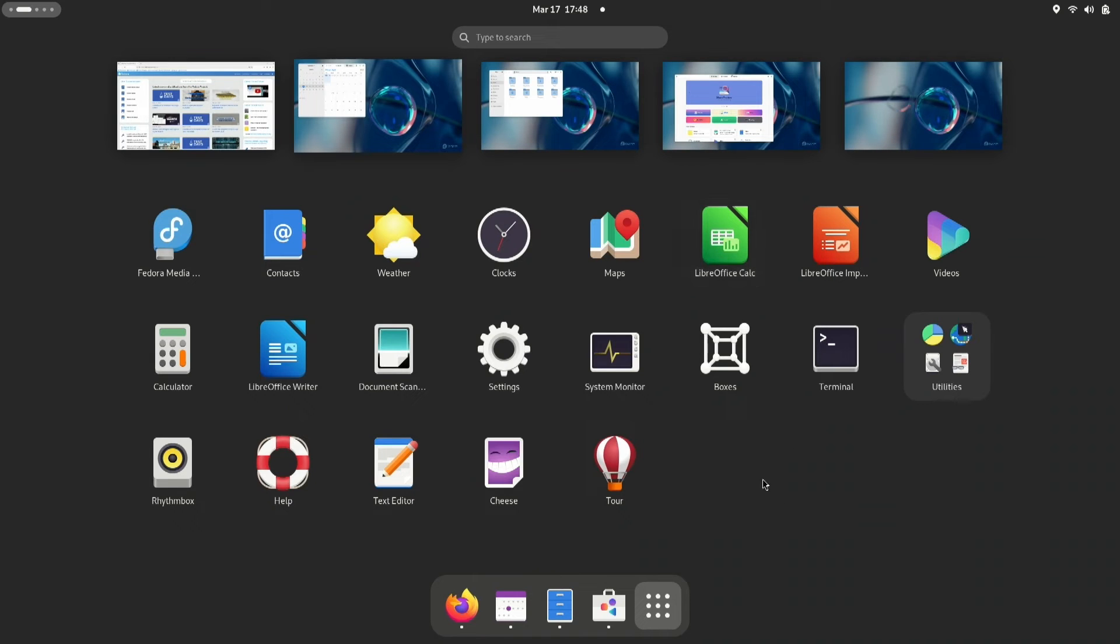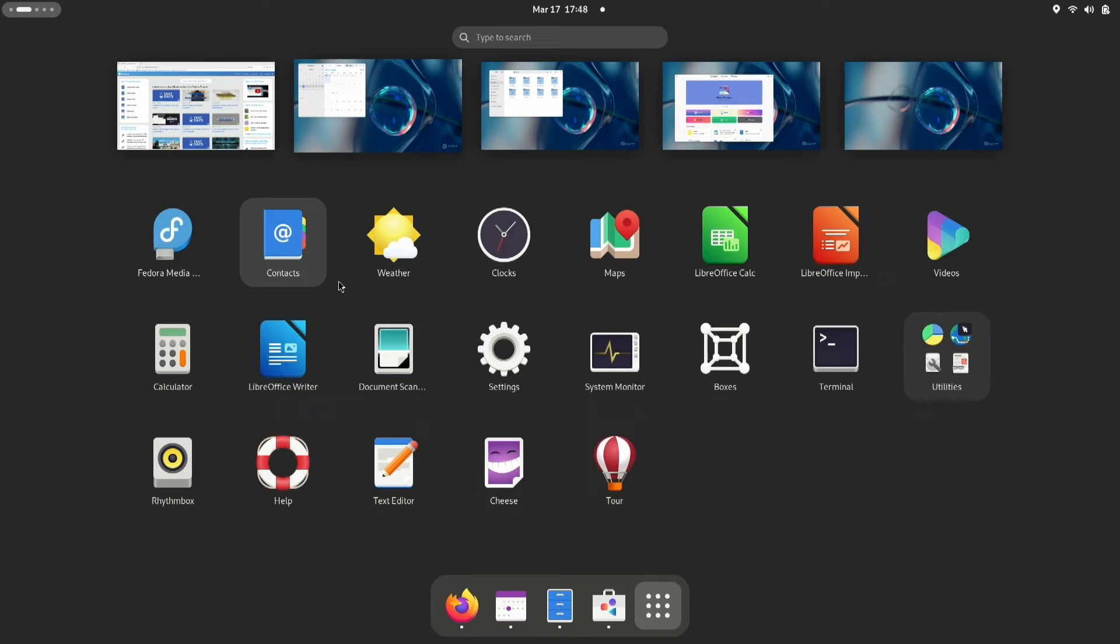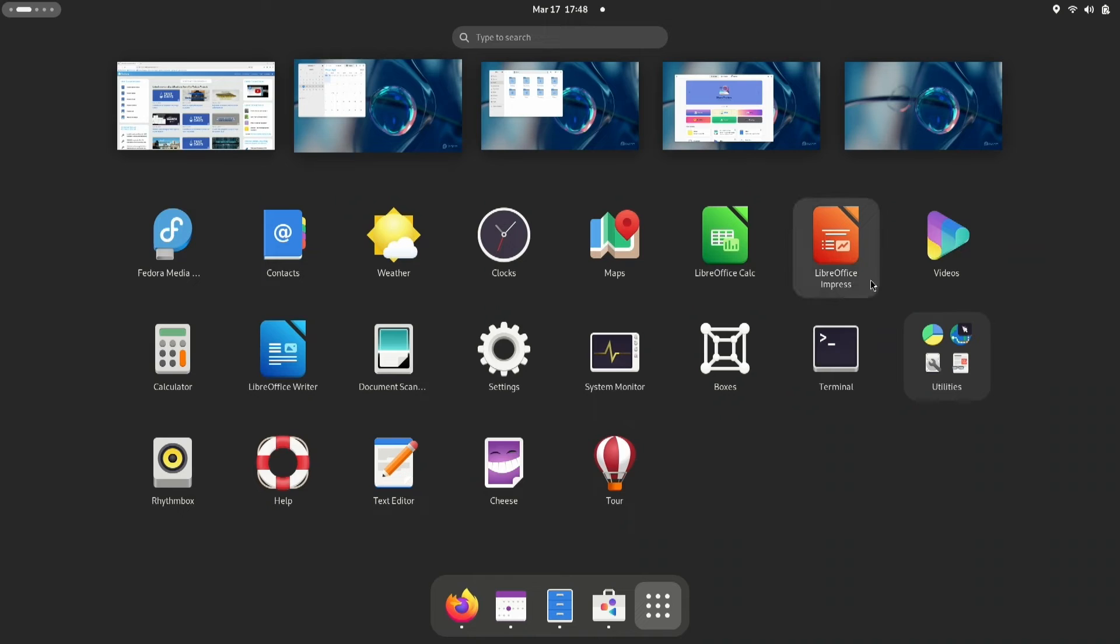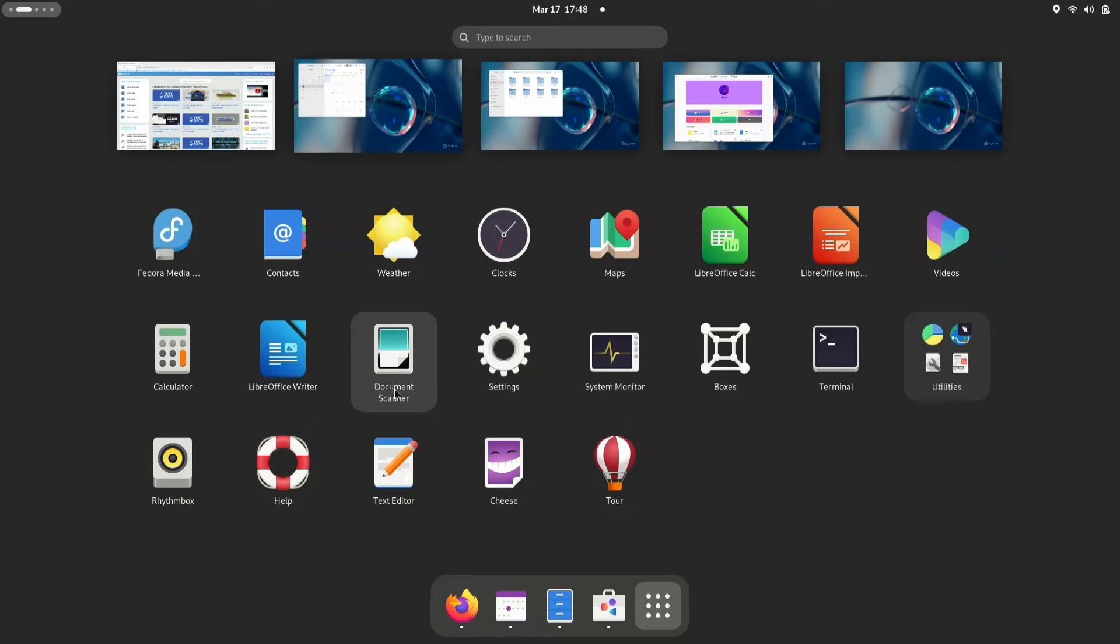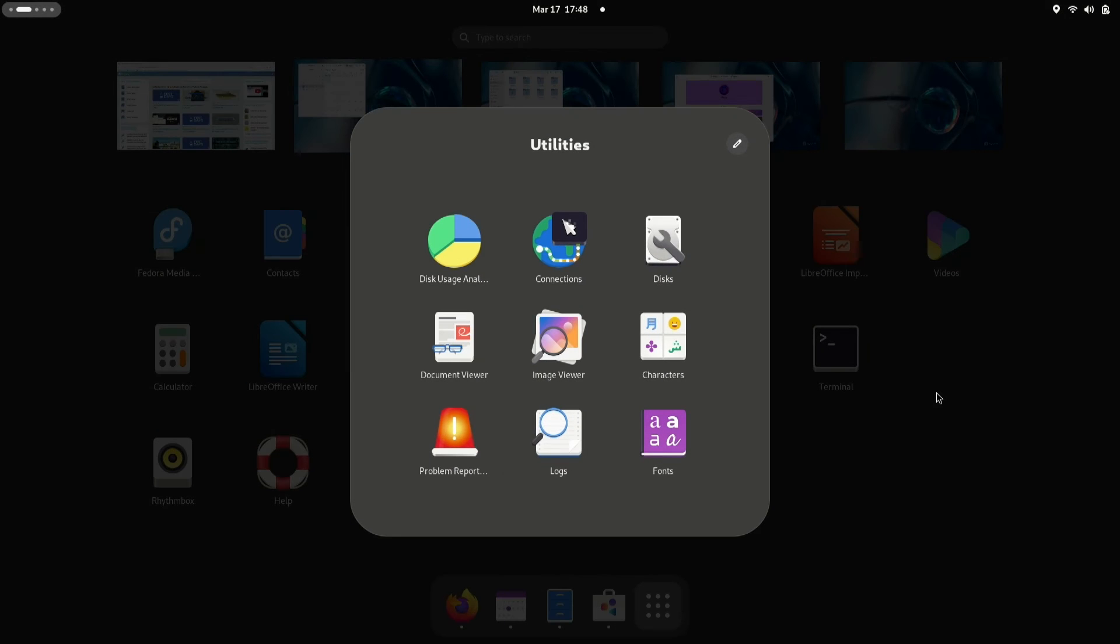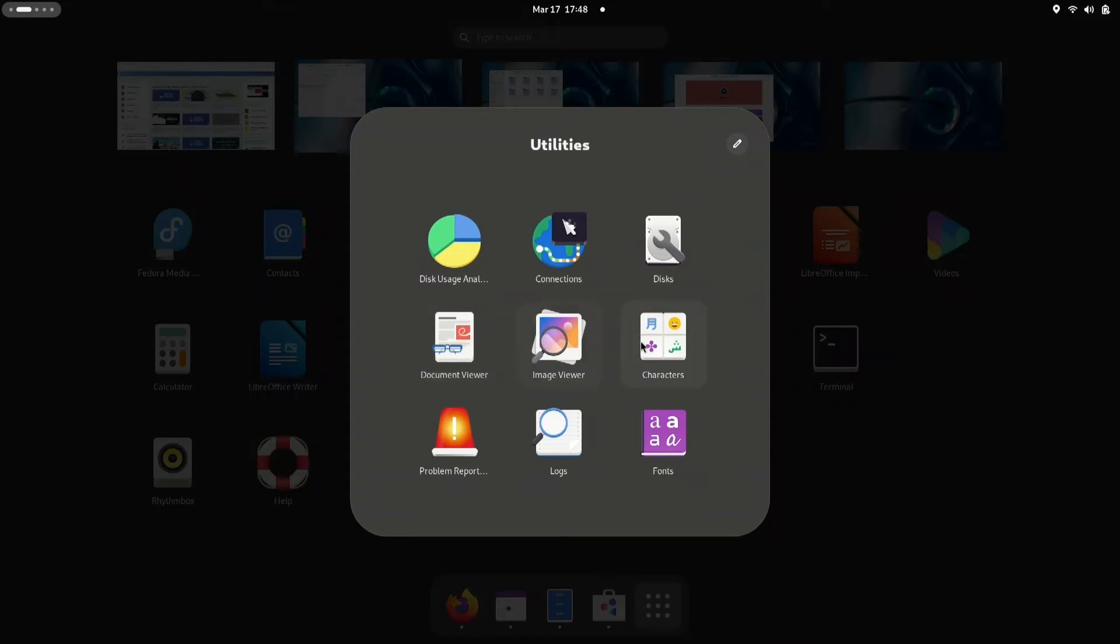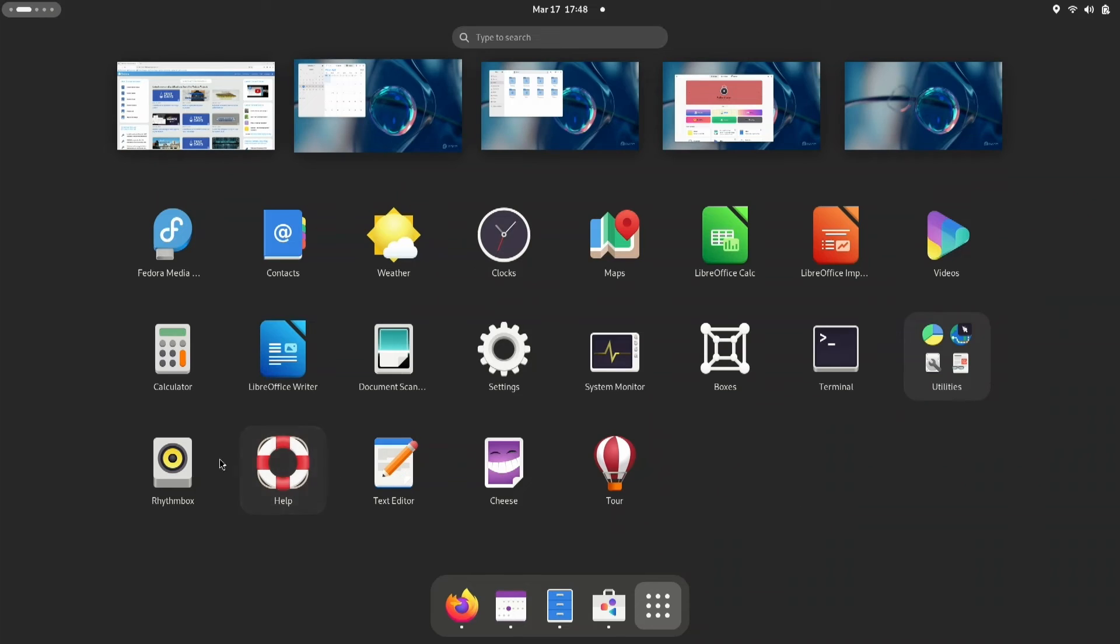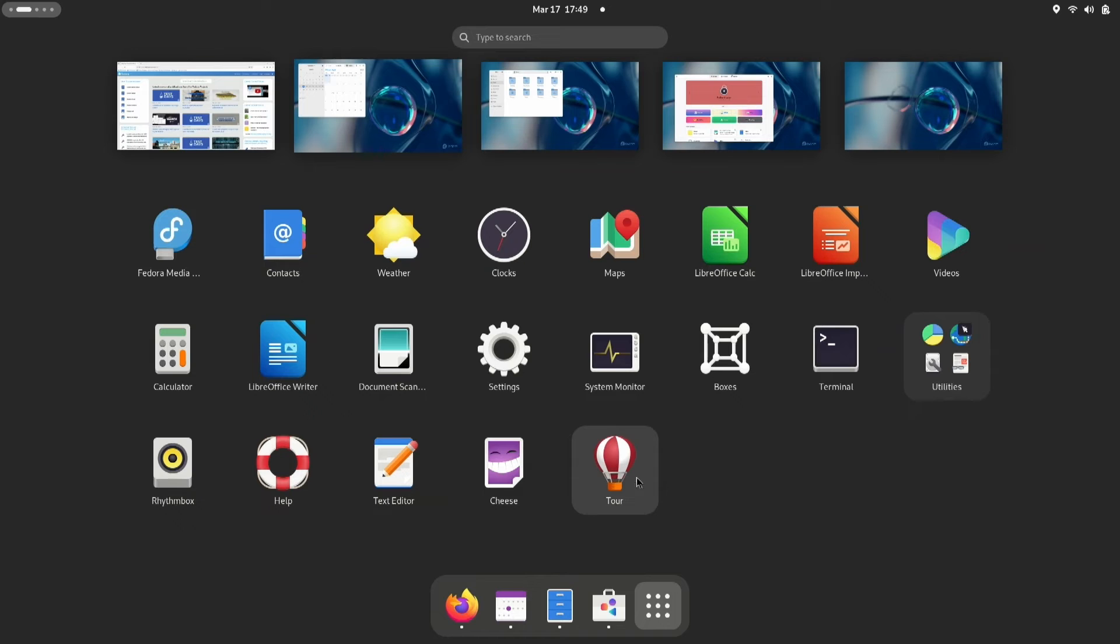All right, I'm going to take a couple of moments here and move the mouse over these icons so you can see what apps are included. All right, let's go.